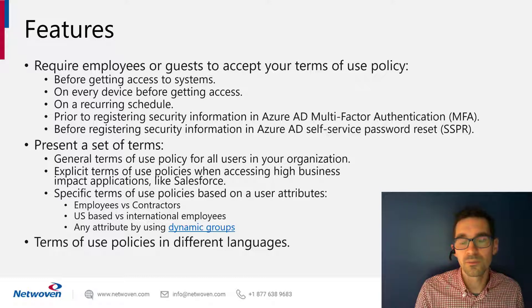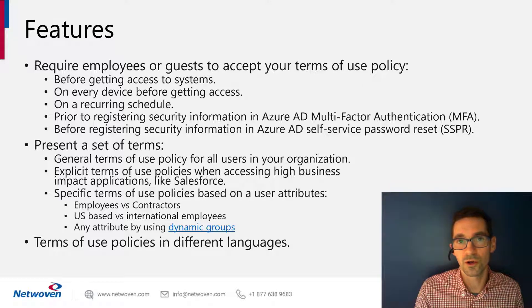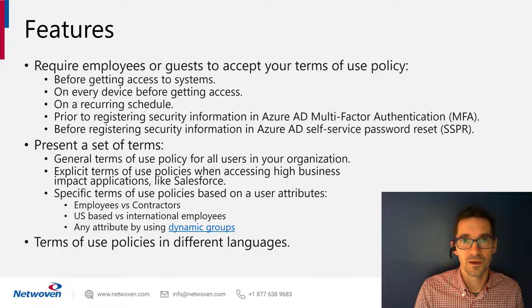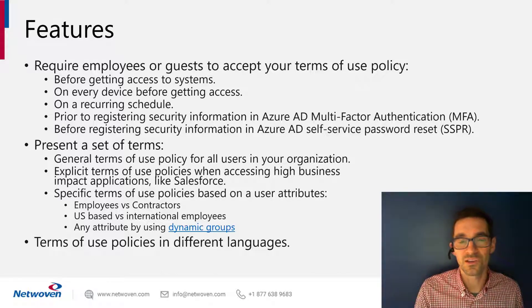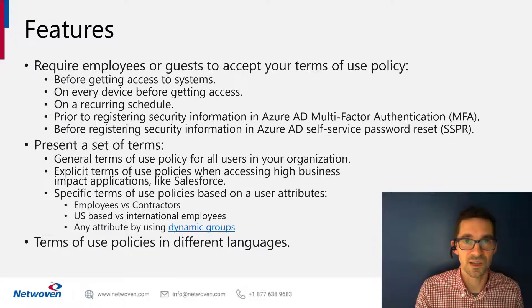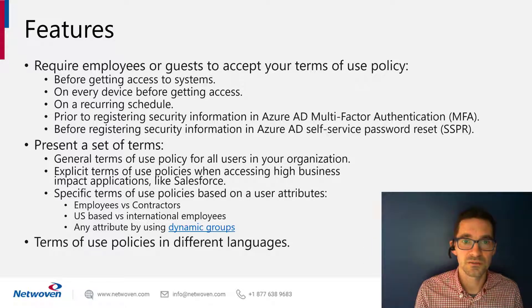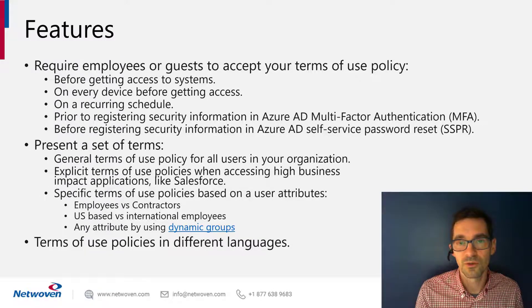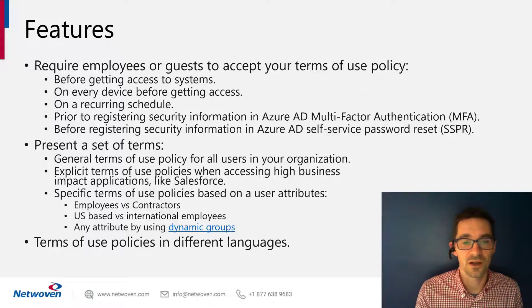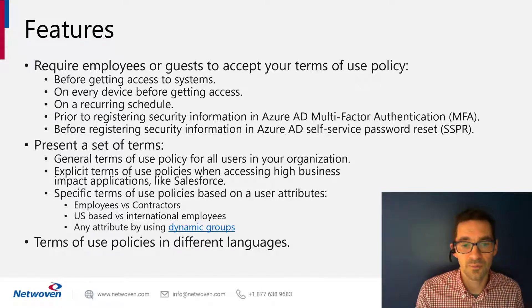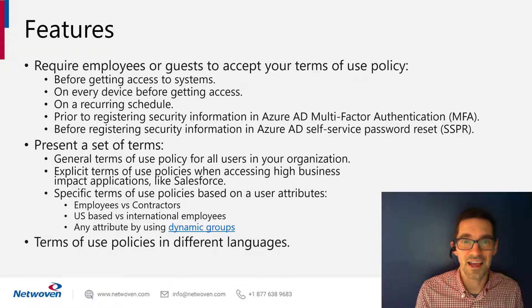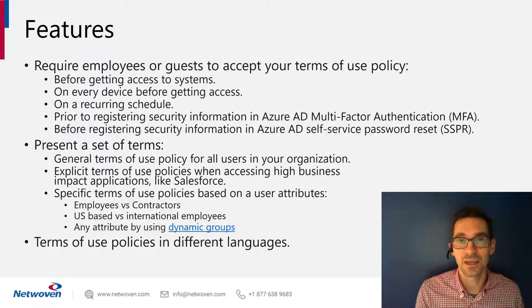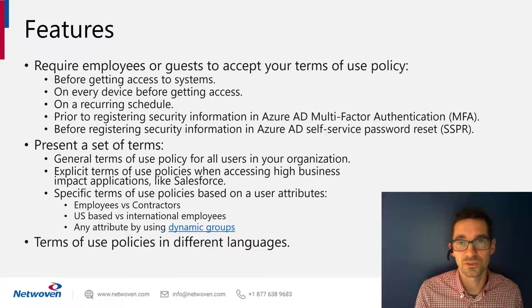We have the ability to present these terms across all users in the org like a generic policy about accessing netwoven systems. We can also put explicit terms in before accessing a critical application like Salesforce or Dynamics. These specific terms of use policies could be based on a lot of things. One of the most common use cases is based on user attributes. So an employee should receive a different terms of use than a contractor. US terms of use is different than international. Basically, any attribute on that user object would allow you to make a dynamic group and then assign a term of use to it.